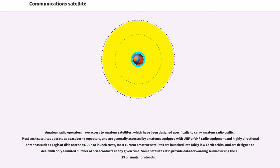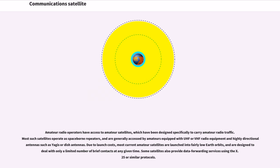Amateur radio operators have access to amateur satellites, which have been designed specifically to carry amateur radio traffic. Most such satellites operate as space-borne repeaters, and are generally accessed by amateurs equipped with UHF or VHF radio equipment and highly directional antennas such as Yagis or dish antennas. Due to launch costs, most current amateur satellites are launched into fairly low-Earth orbits, and are designed to deal with only a limited number of brief contacts at any given time. Some satellites also provide data forwarding services using the X.25 or similar protocols.